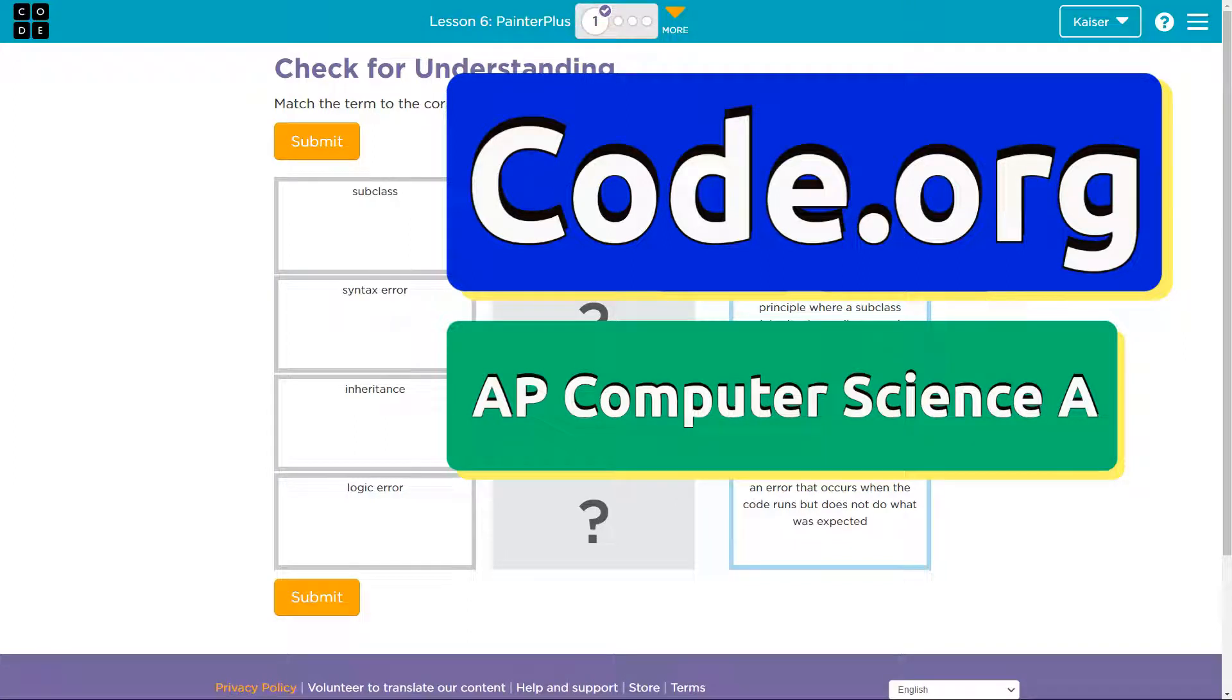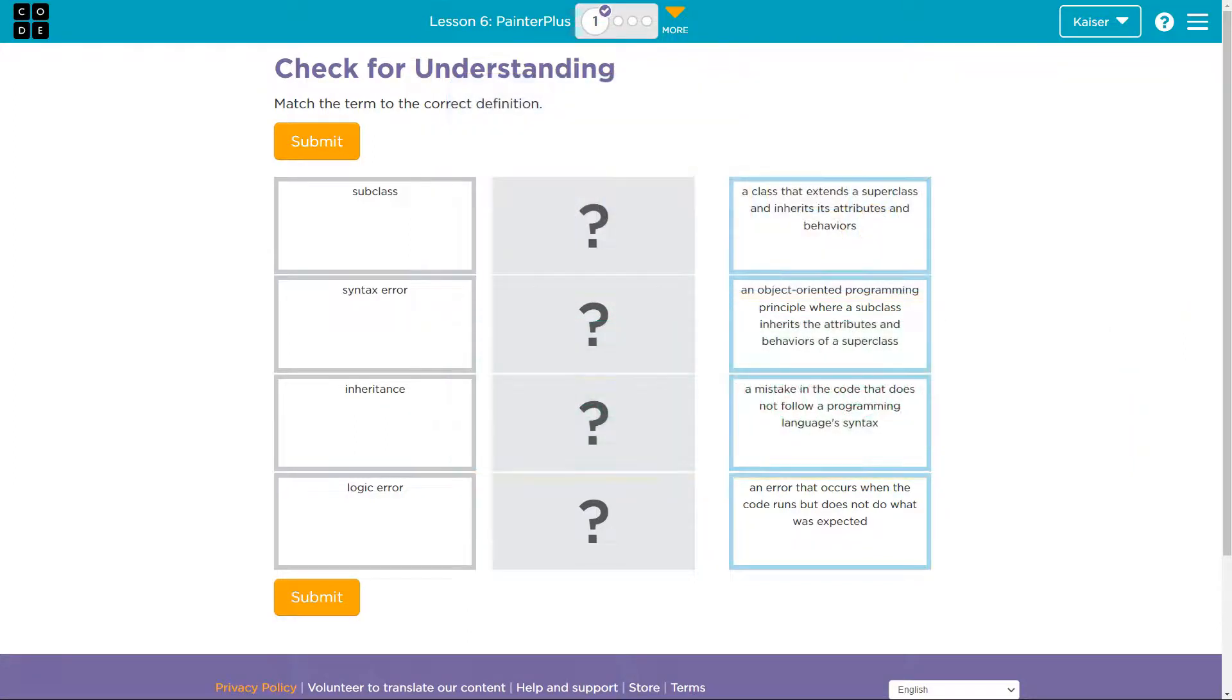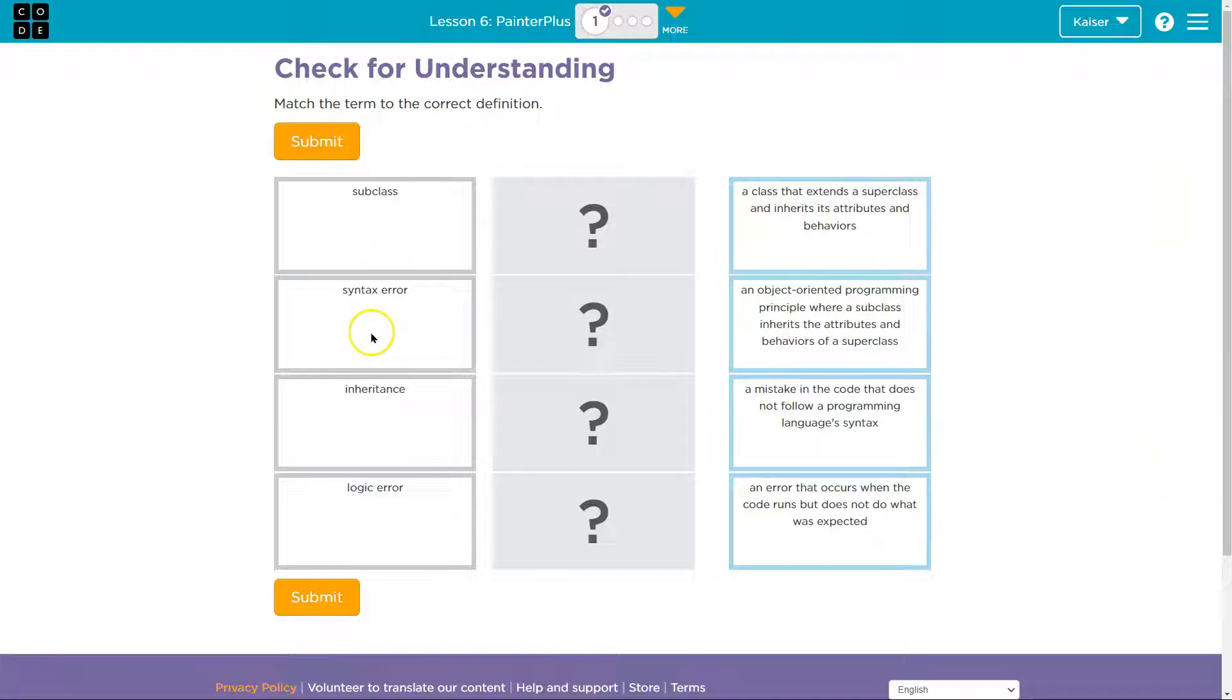This is code.org. This is a check for understanding. All right, so the way to do these the right way, guys, let's take a look. Subclass, syntax error, inheritance, and logical error.